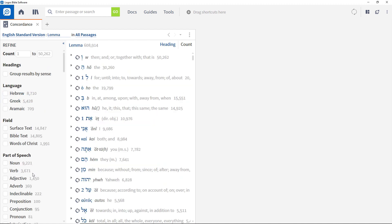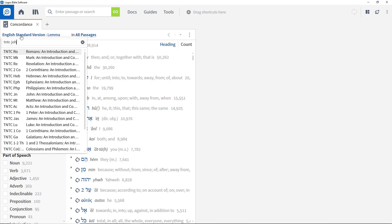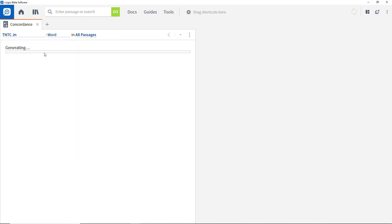You can analyze other books in your library using this tool, such as the Tyndale commentary on John that you saw in a previous video. To do this, click the Bible currently being analyzed, enter TNTC John, and select the commentary from the dropdown. Note that it may take some time to load if it hasn't been indexed and cached.